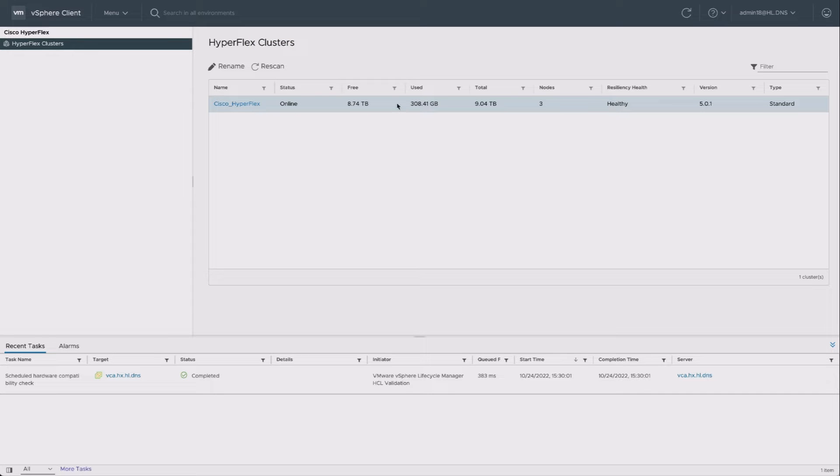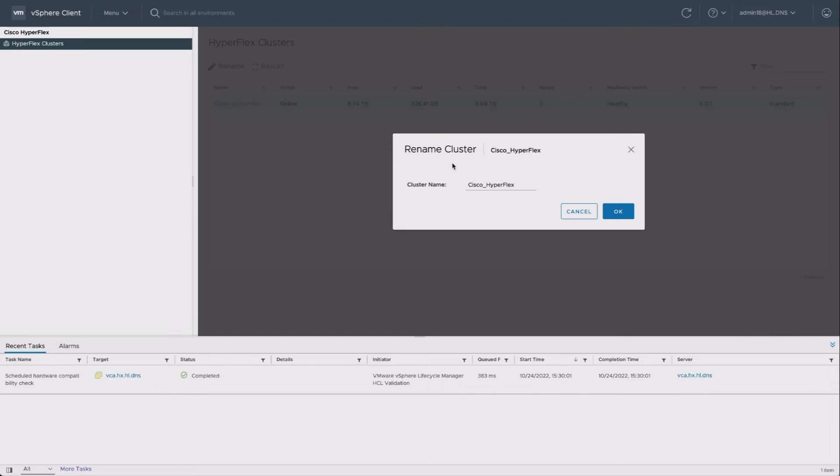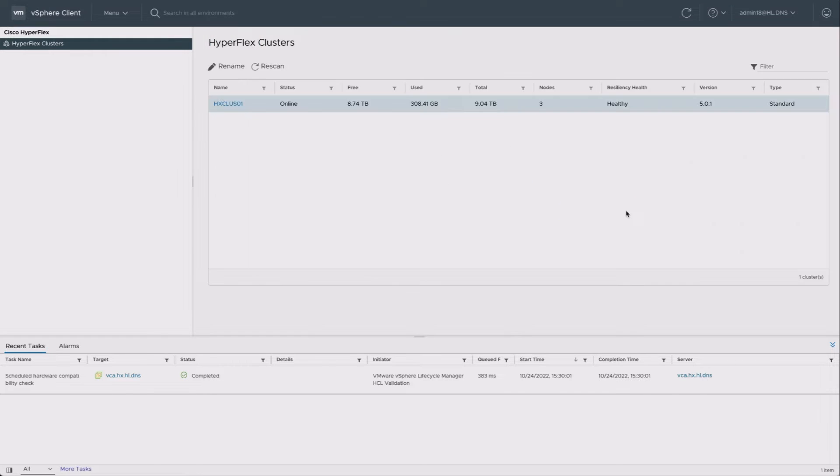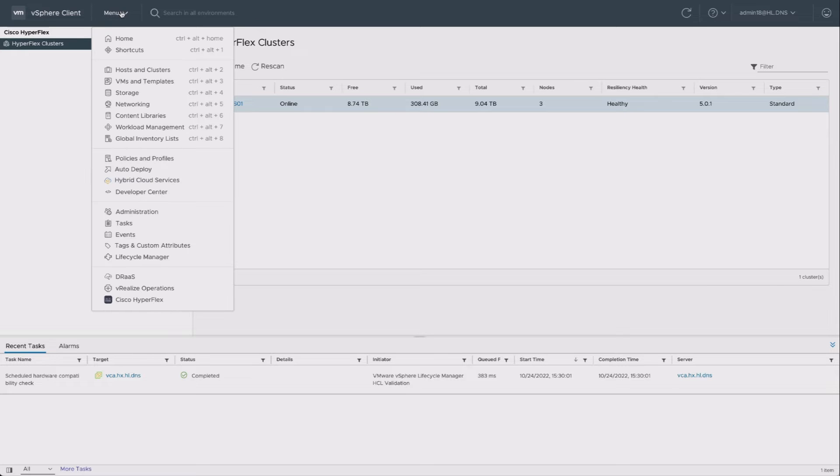I then select my HyperFlex cluster that I wish to rename, click the rename button, and put my new name in. There we go, that's what I'd like it to be. Click OK on that, and now it's immediately renamed in vCenter.